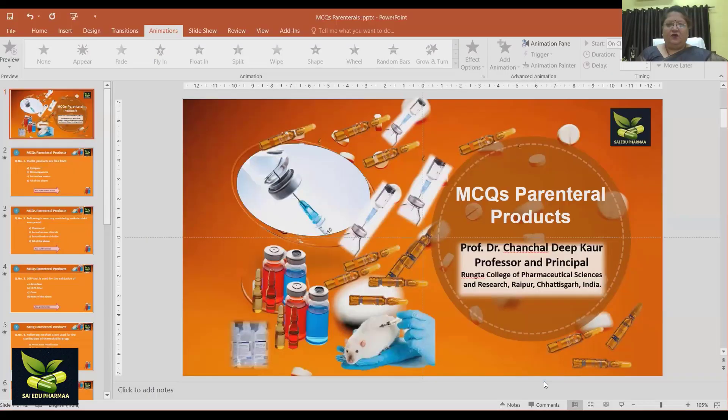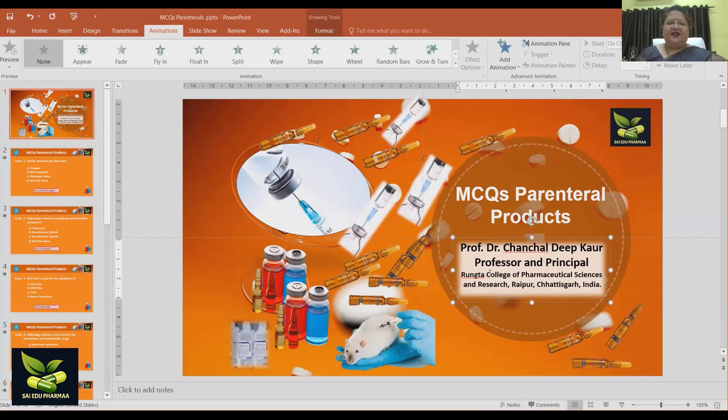Hello guys, welcome to the YouTube channel Sci Edu Farm. Today we are going to start with multiple choice questions of parenteral products. As you all know, sterile products come under two categories: parenteral products and ophthalmic products.